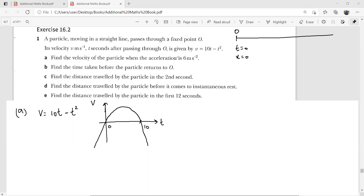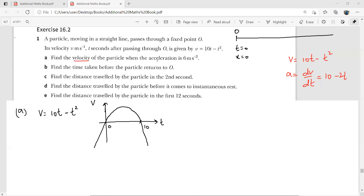Part A: find the velocity of the particle when the acceleration is 6. We know that if you differentiate velocity v = 10t − t², you get the acceleration: a = 10 − 2t. We need to find the time when acceleration equals 6, so: 10 − 2t = 6, giving −2t = −4, therefore t = 2.